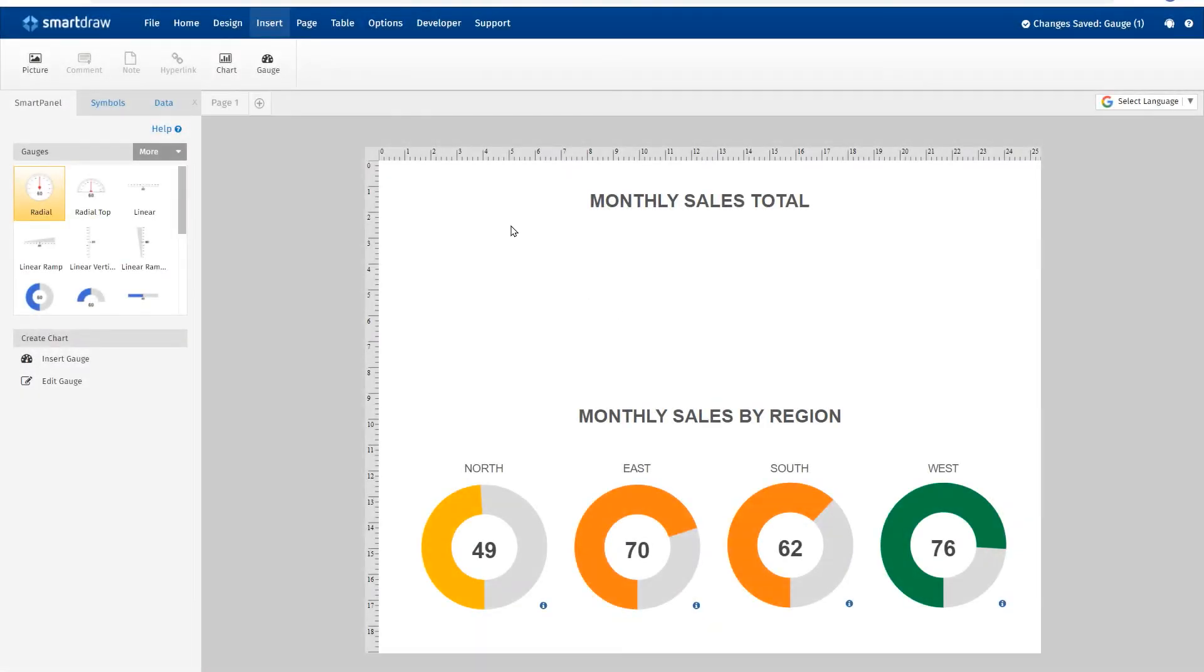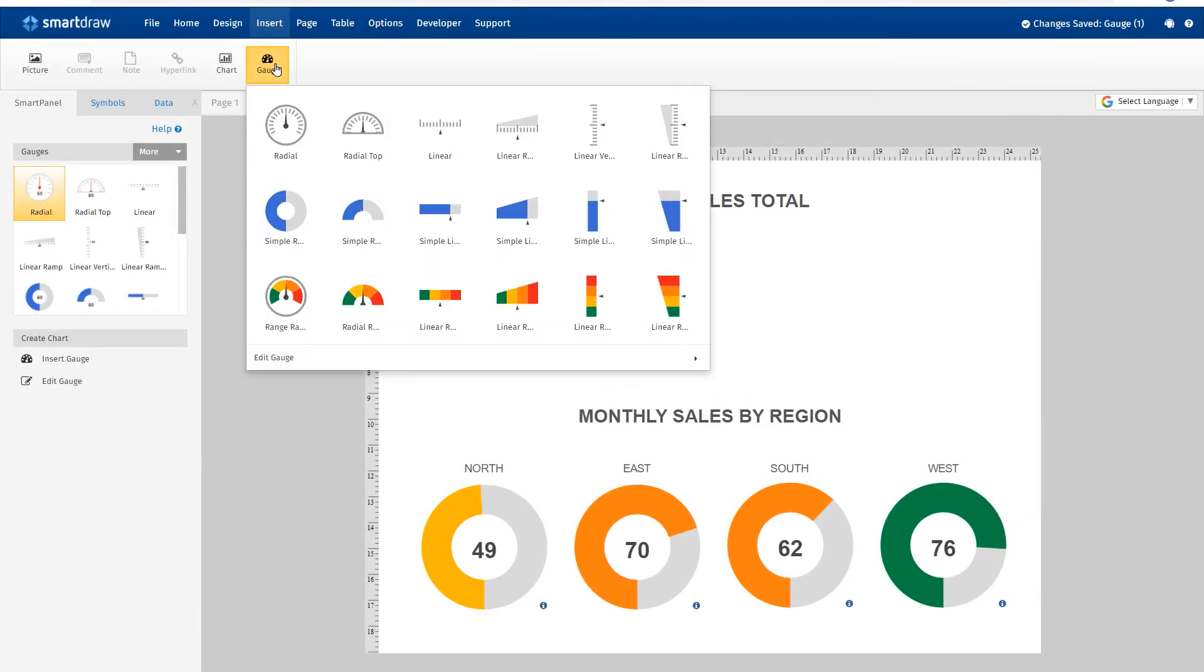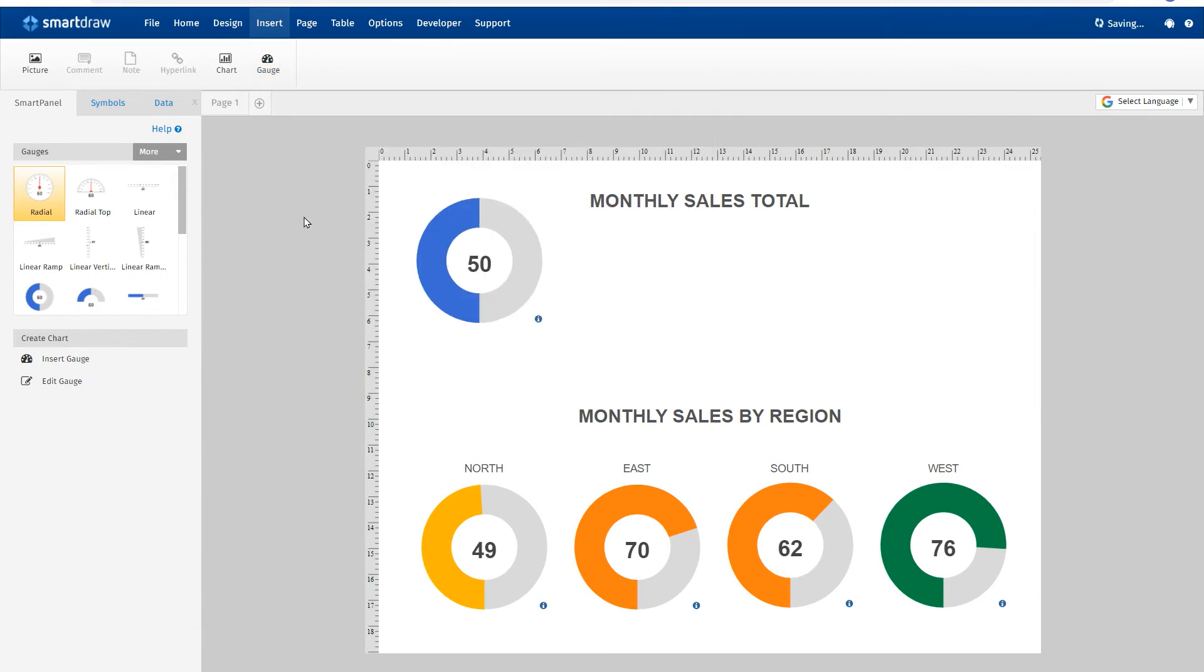If you want to add a gauge to a document, click on the gauge button on the Insert tab and choose one of the gauge options.